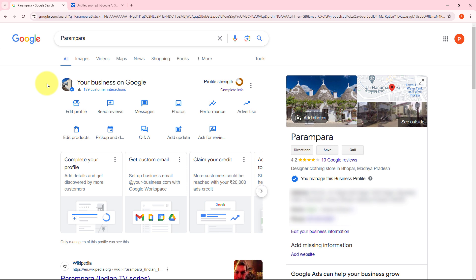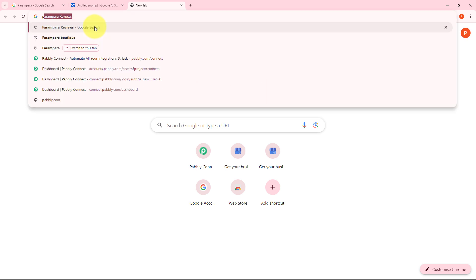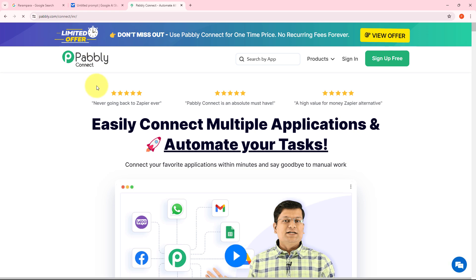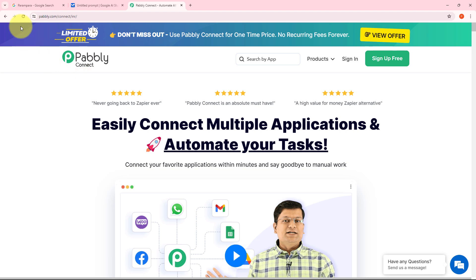Let's explore how we can set up this automation. For building this automation, I need to use Pabbly Connect. I'm going to open a new tab and search for pabbly.com/connect in my browser. This will take us to the landing page of Pabbly Connect. With Pabbly Connect, I'm going to build this connection between Google Business Profile and Google Generative AI without any coding or programming skills.